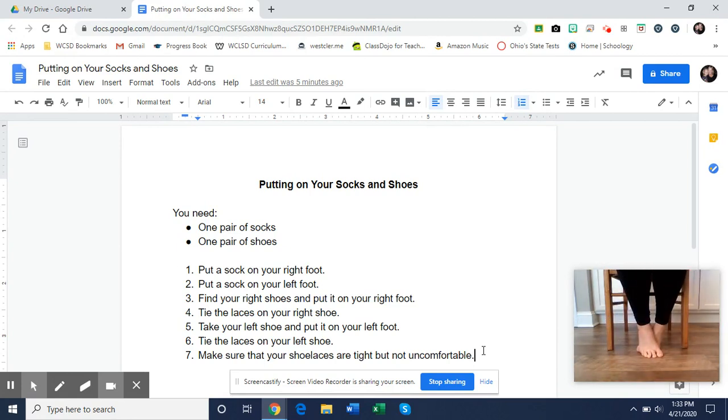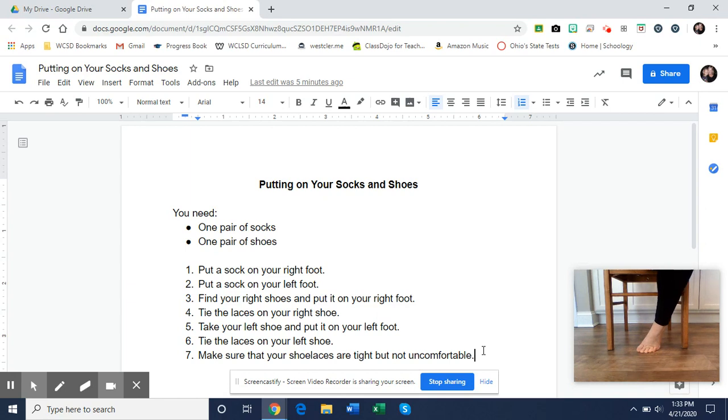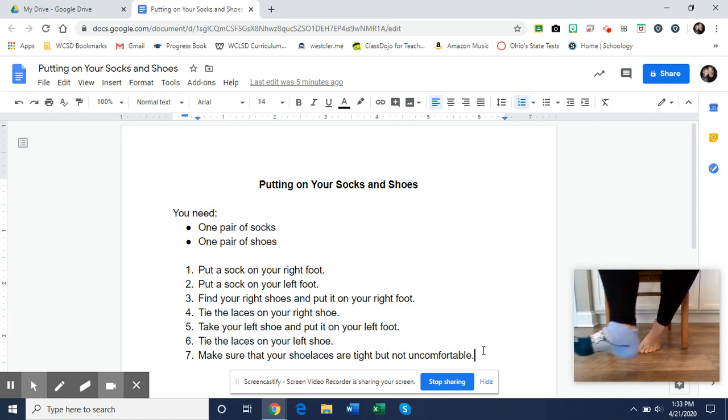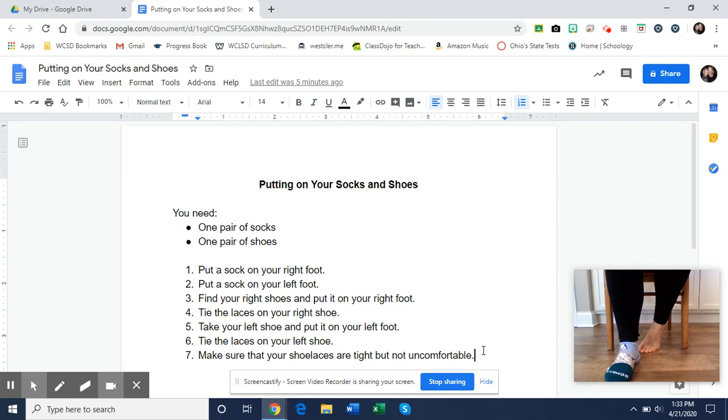Step one, put your sock on your right foot. Step two, put your sock on your left foot.